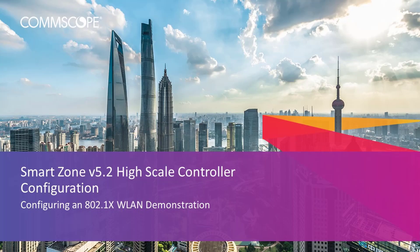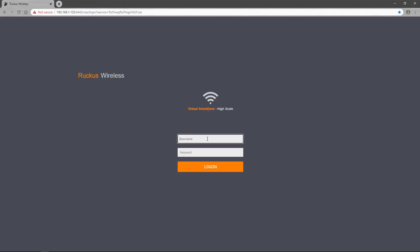Welcome to the demonstration series for the Ruckus SmartZone controller based on a high-scale deployment of the version 5.2 release. The videos in this series will show you the basic configuration of many aspects of the controller. In this video, I'll provide an example of how to configure an 802.1x wireless LAN. So let's get started.